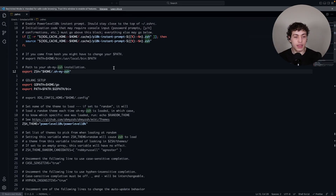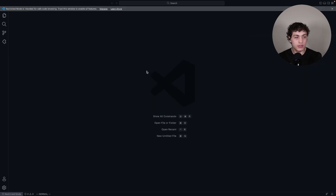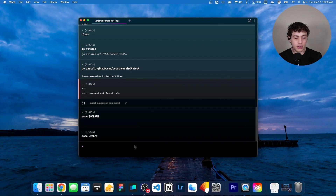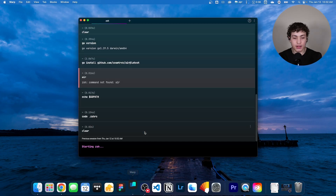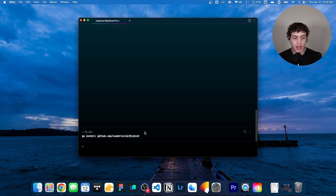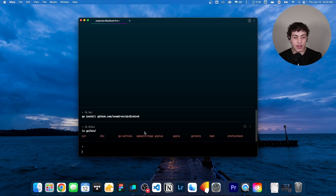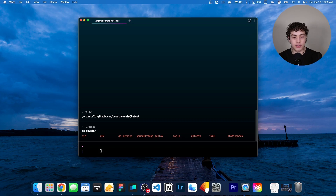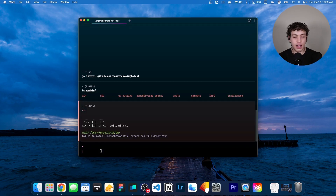Now that we've done that, I'll close this out, quit the terminal, and open up a new one. I'll run `go install air@latest` again and then do `ls ~/go/bin` — and we should see `air` in there. We do have the `air` executable in our bin. And assuming we did our path setup correctly, I should be able to just do `air`, and it says air built with Go but there's nothing to watch. Everything works — that's the basic Go setup.